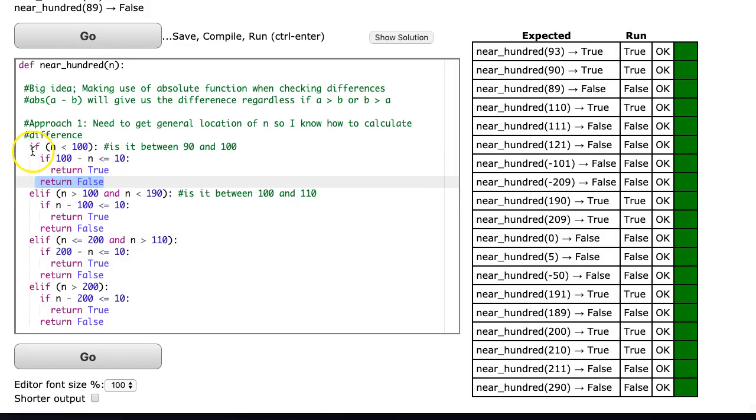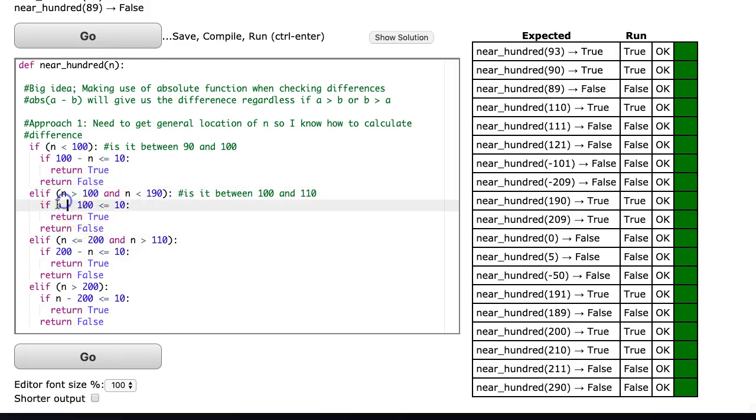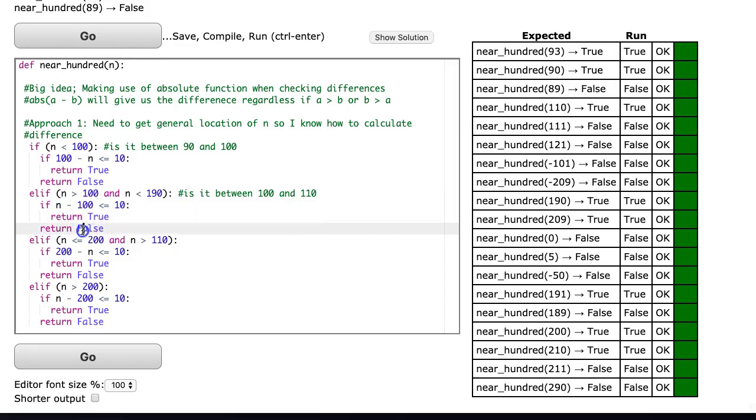Now if it's not less than 100, the next thing I check is if it's greater than 100 and less than 190. If it's within that range, then I know I have to change my subtraction order to say n minus 100 in order to get a positive value. If that's less than or equal to 10 I return true, otherwise return false.